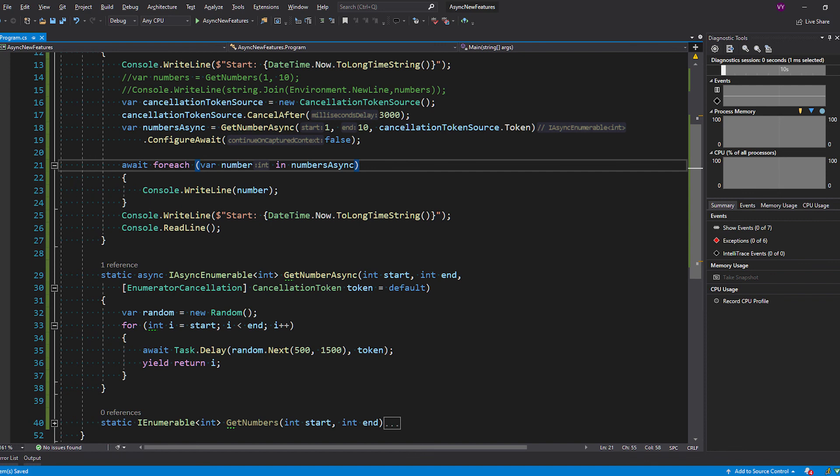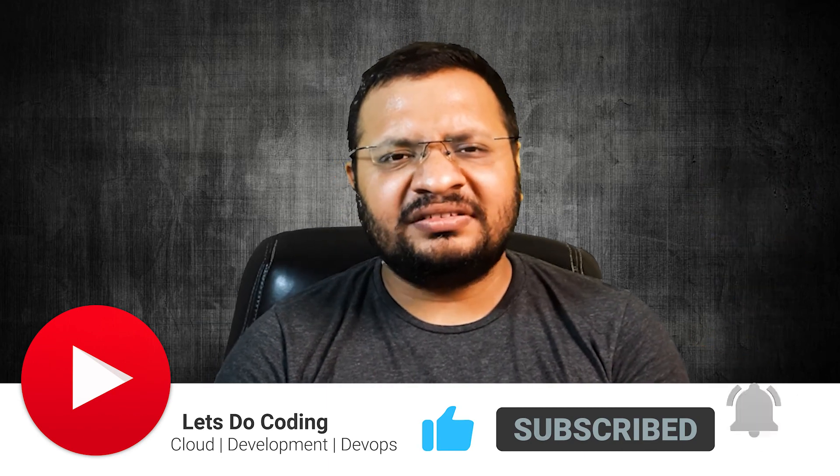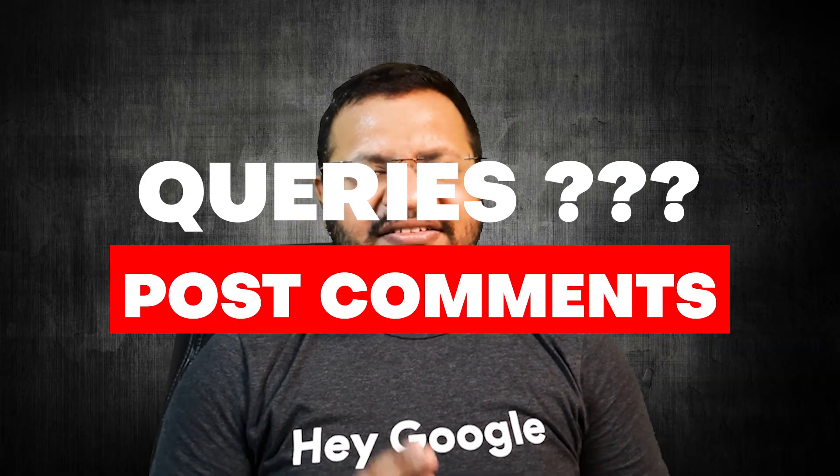That's it for async streams. I'll post the details for async disposable — which was supposed to be covered in this video — in a separate video coming shortly. I hope you liked the video. If you learned anything new, smash that thumbs up button. Thanks for watching. Subscribe and hit the bell icon so you don't miss the amazing videos coming in. Let us know any questions in the comment section. Have a good day and see you next time.